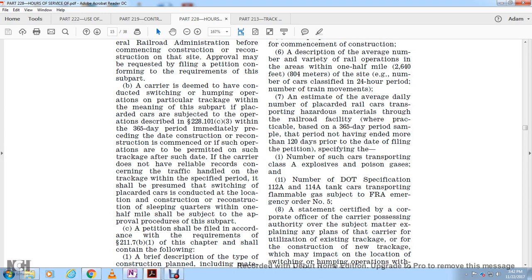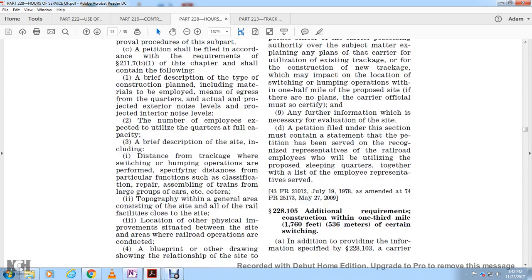A carrier is deemed to be conducting switching or humping operations if, during the 365-day period immediately preceding the day construction or reconstruction commences, such operations were performed. The carrier must maintain reliable records concerning traffic handled on the trackage within the specified period. The petition shall include a brief description of the type of construction plan, including materials, the projected exterior noise levels, and projected interior noise levels.